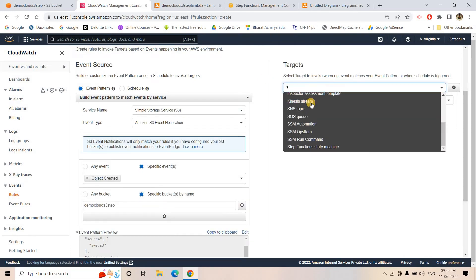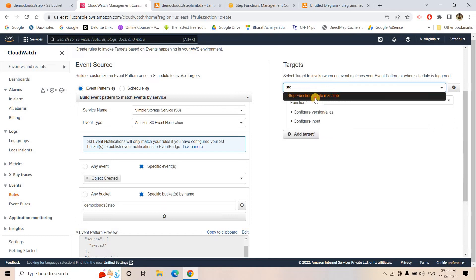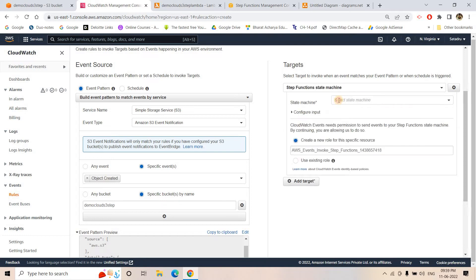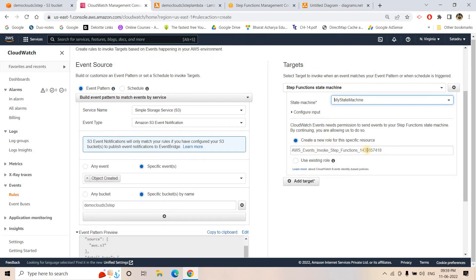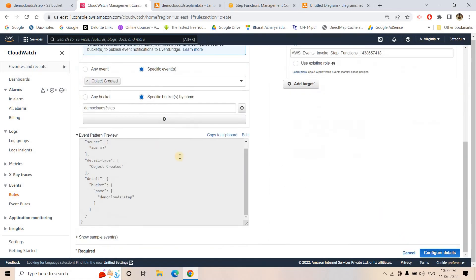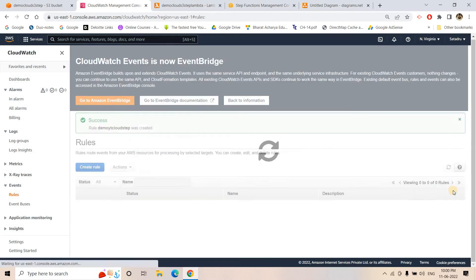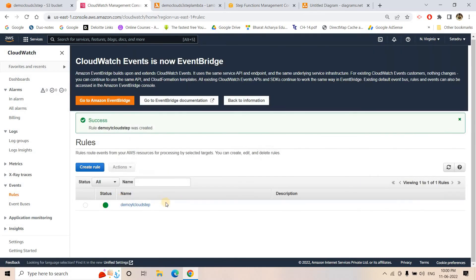And in the target section, this time it will not be Lambda. It is basically Step Function. And here I will choose my state machine. And then here to trigger from CloudWatch, based on event to the state machine, here we need to create one particular role. We need to give the permission to CloudWatch so that it can trigger this Step Function. So for that here, automatically the role will be created. That's fine. So I will just go to configure name. I can give demo-yd-cloud-state and the rule is created. So here rule is created.